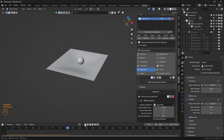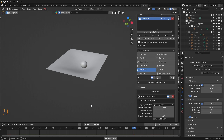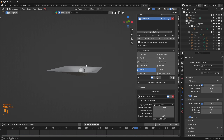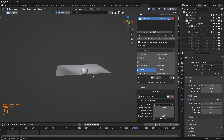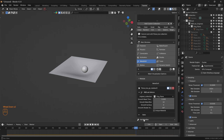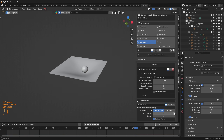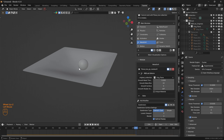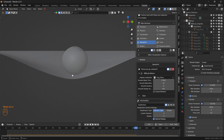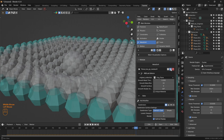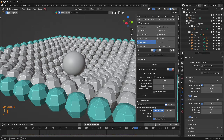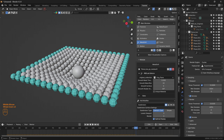Let's toggle the overlays off and take a look — looks good. However, there is a small problem we can solve using modifiers. We can increase the resolution by adding a Subdivision Surface modifier. We also see a gap between the cloth and the sphere, because the sphere lands on top of the points and the mesh passes through their midpoint.